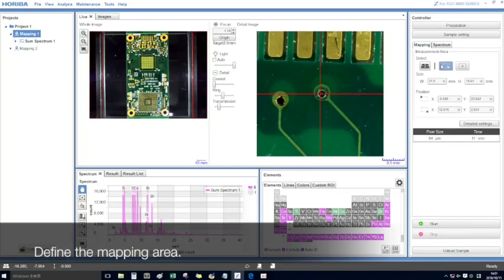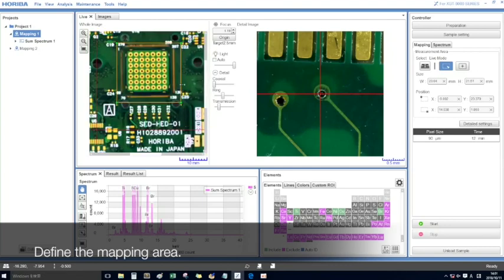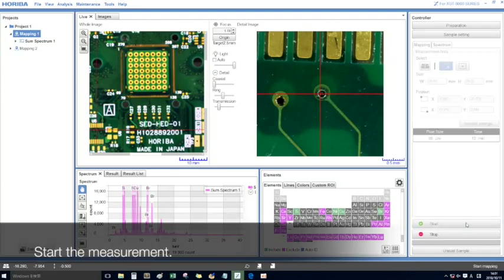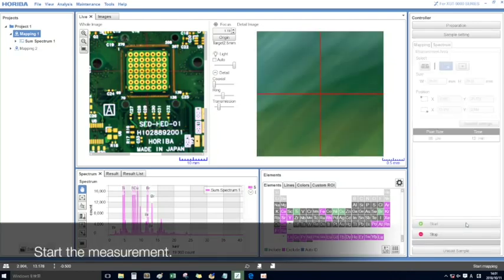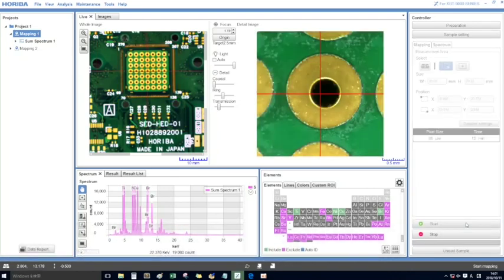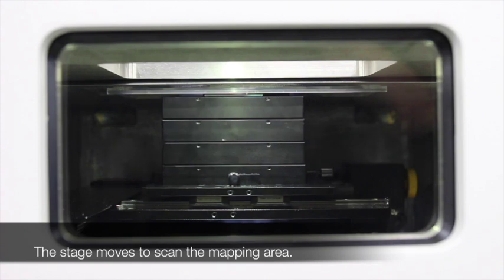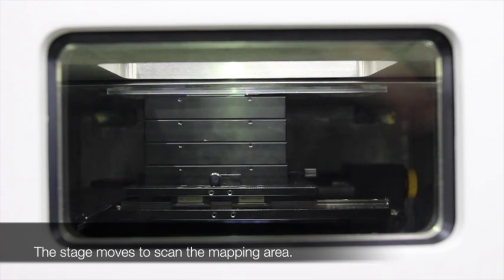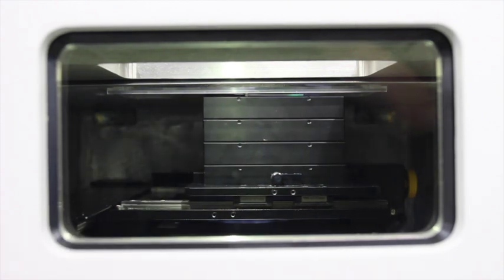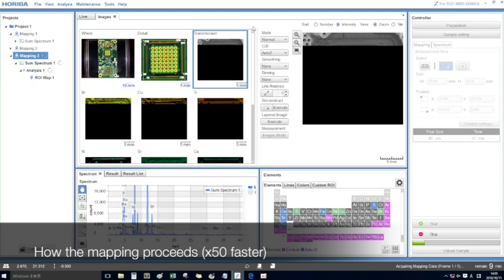The measurement is started after defining the mapping area. The stage moves to scan the mapping area. The mapping is displayed in real time.